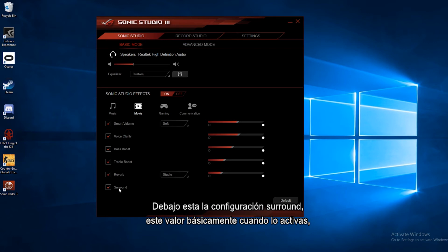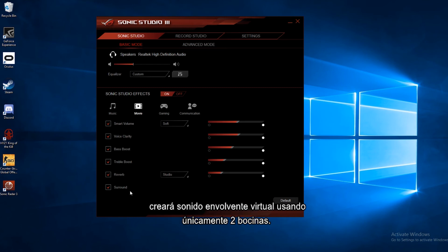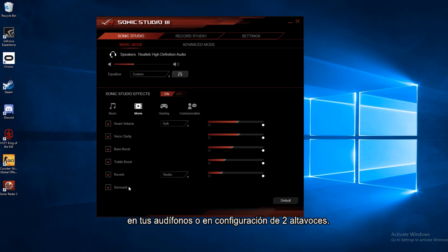Now below that is the surround setting. And this setting, basically, if you turn this on, let's say you're listening to a game or watching a movie with just headphones. If you turn this on, then it will create a virtual surround using just the two speakers. So even if you don't have a full surround sound setup, you can still get virtual surround with your headset or just a two speaker setup.